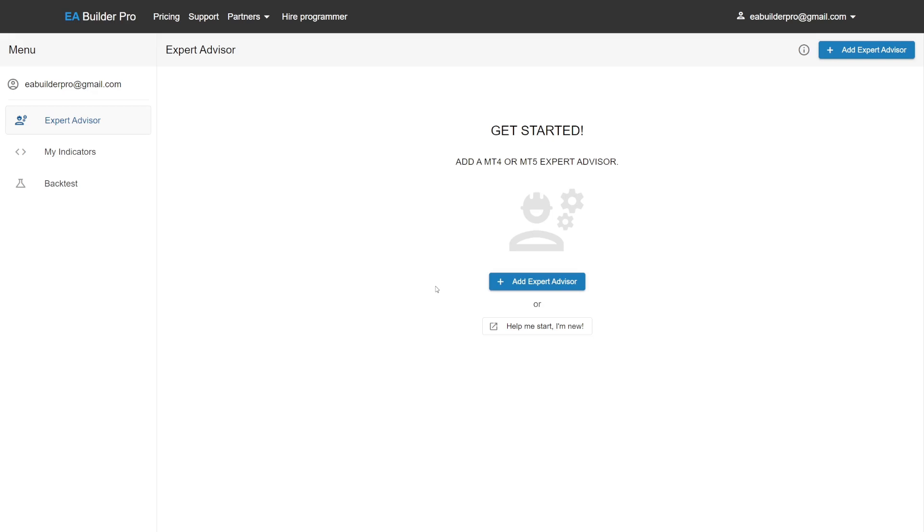In this first part, we're demonstrating a simple moving average crossover Expert Advisor, which is perfect for when you're new. But no matter which Expert Advisor you want to build, it's the same routine. Pay attention to the process and you'll see it's the same for every Expert Advisor.